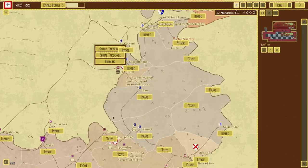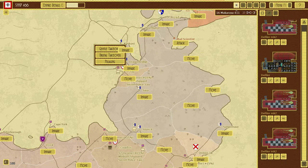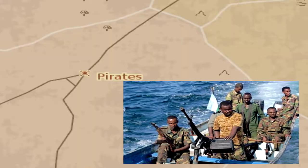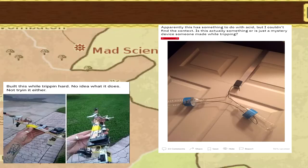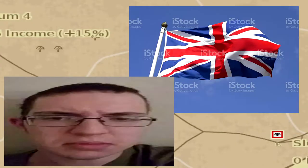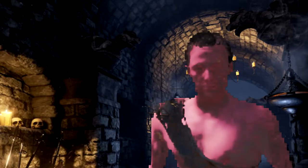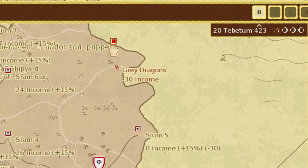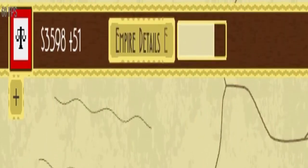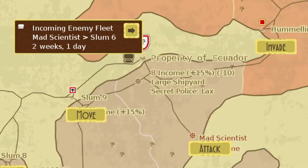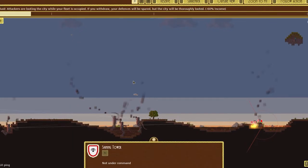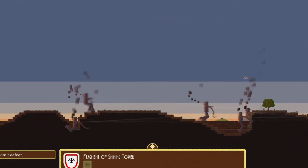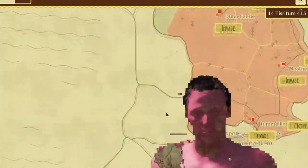Besides other nations, there are miscellaneous threats around the map that you need to be careful of, such as pirates, mad scientists, giant bees, gargoyles, and many, many more. Some of these will sit on your land and put a strain on your economy just by being within your borders, but some of them will actively raid your cities for everything they're worth. More about these later.